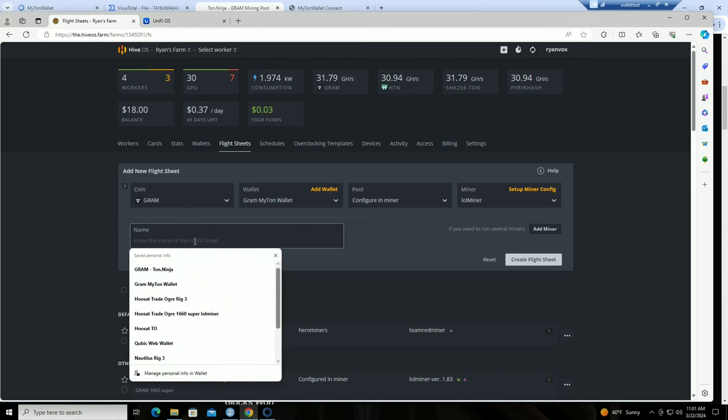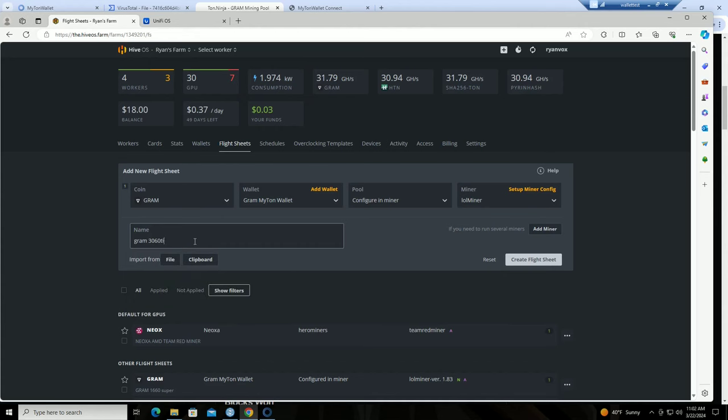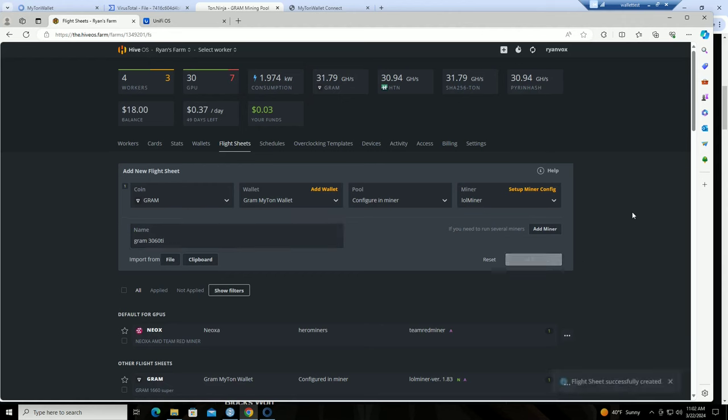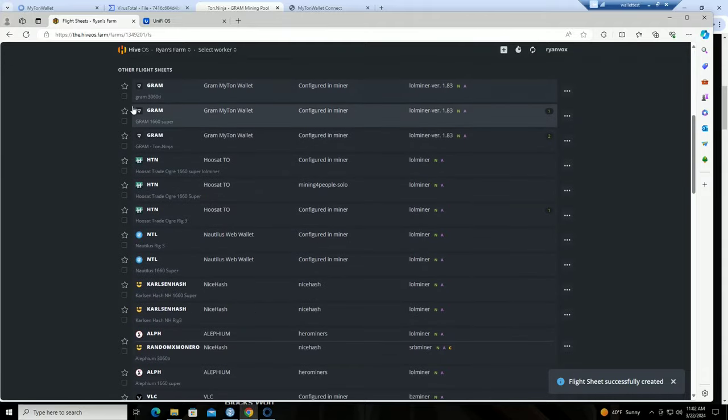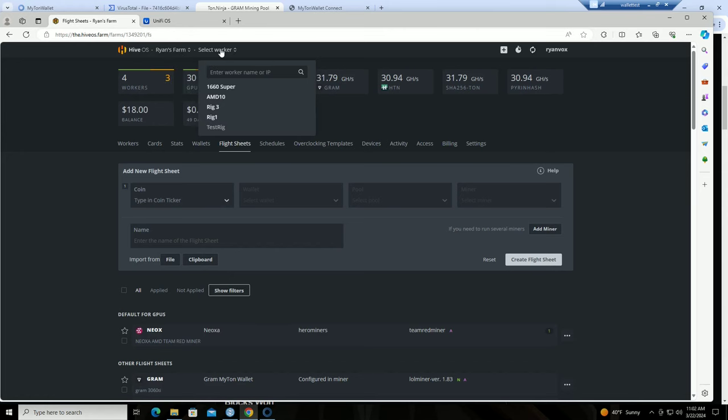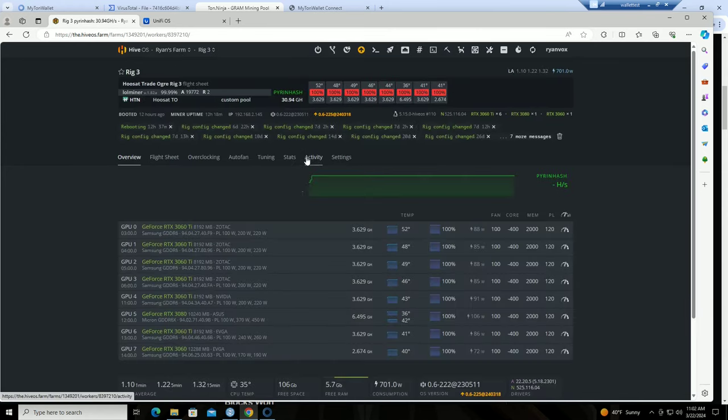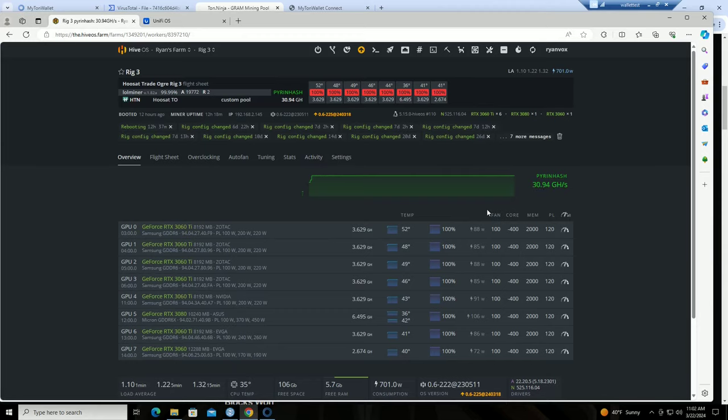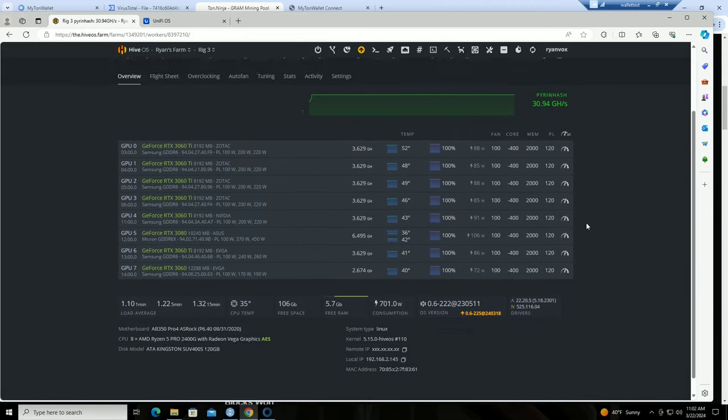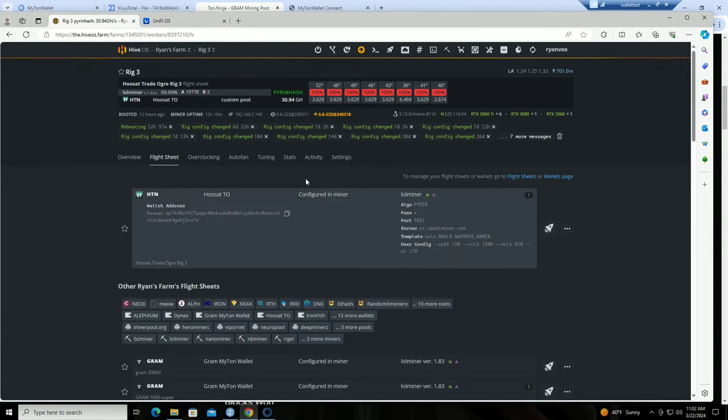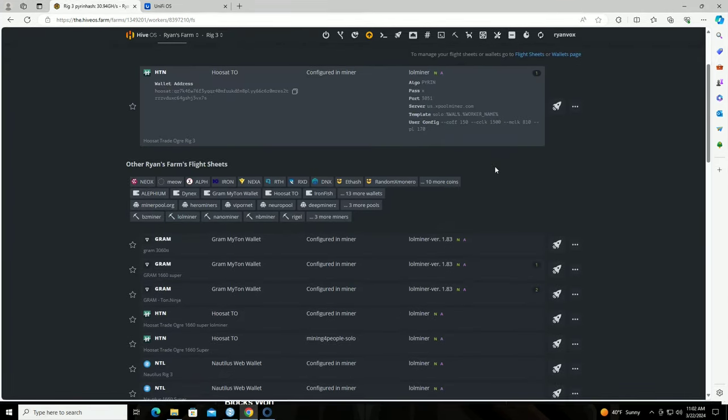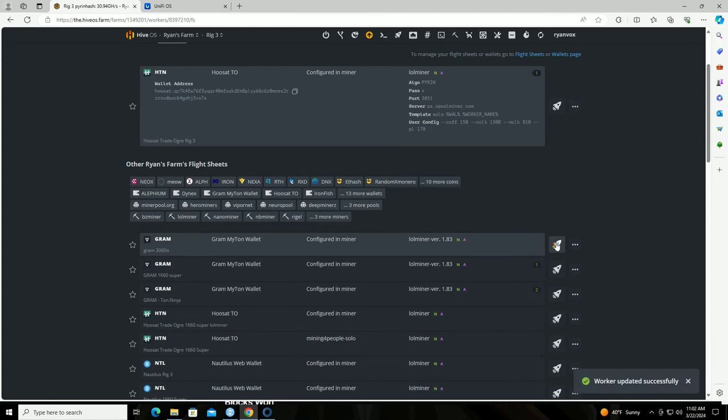Just a heads up on that, make sure you do that. Then apply changes. Now we want to name it, I'm going to call it Gram 3060 Ti rig. Let's call it 3060 Ti. I also have a 3060 on there and a 3080 but it's okay, the overclocks are pretty close. I think we're looking good, create flight sheet. Gram 3060 Ti, good. Let's go back to my worker, my 3060 Ti rig is rig three. Right now we are currently on Whoset. So let's send it off to Gram, send it to the moon.